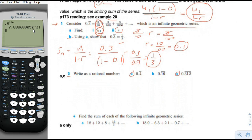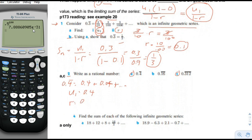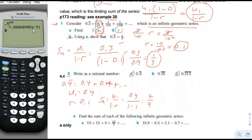Number two, part a: write 0.4 repeating as a rational number. So 0.4 repeating equals 0.4 plus 0.04 plus etc. So u1 is 0.4 and r is 0.1, just like the above problem. The sum is u1 over 1 minus r: that's 0.4 over 1 minus 0.1, which equals 4 ninths. A rational number means a fraction with numerator and denominator both whole numbers.